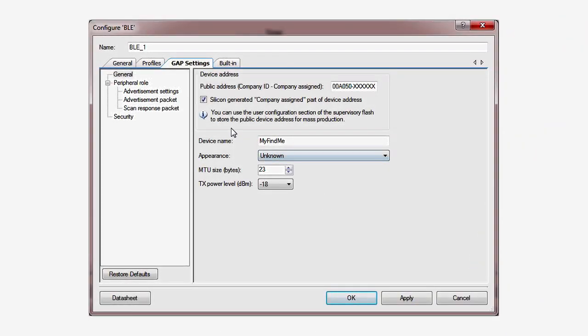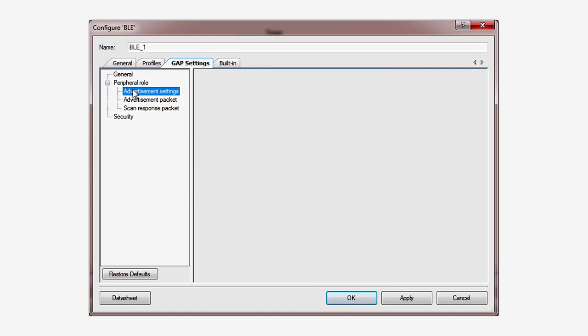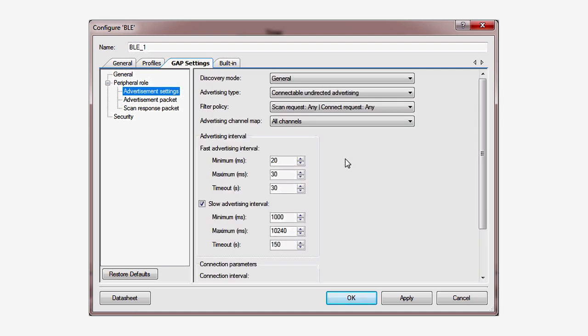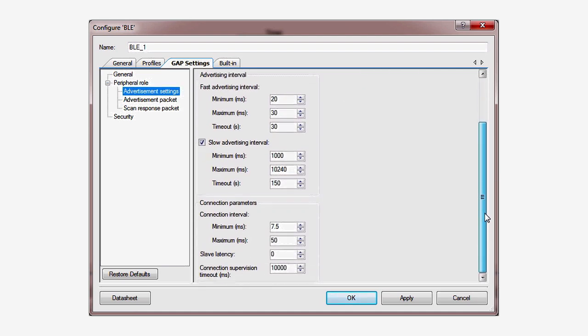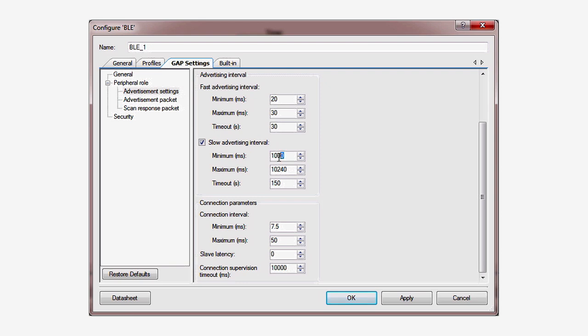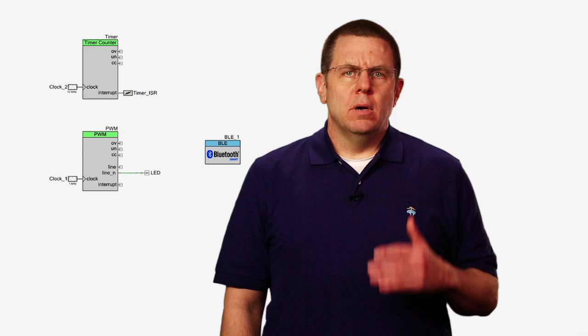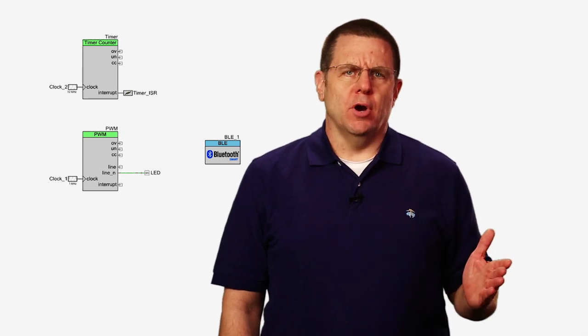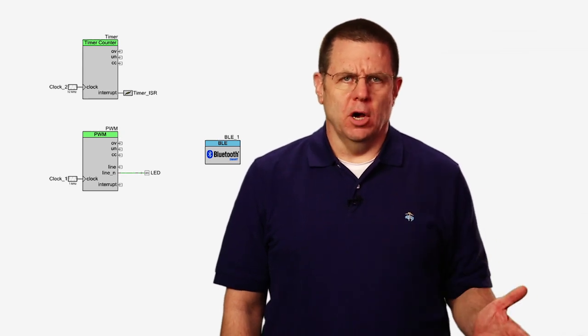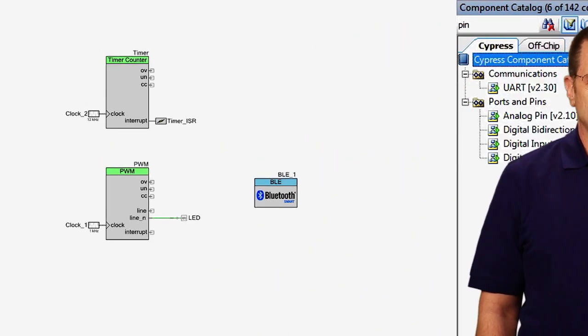That's why you see those advertising rate options under the GAP Settings tab in the component dialog. Careful selection of these parameters allows you to create a device that is actually off for such a large percentage of time that the radio power is almost irrelevant. The key to meeting your power budget is to go to sleep whenever you can and as deeply as you can. Now, upgrade your project to support lower power.